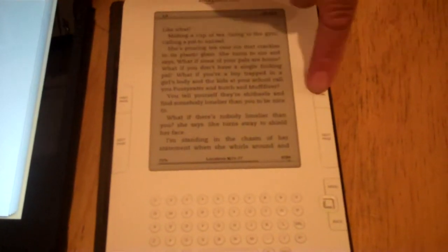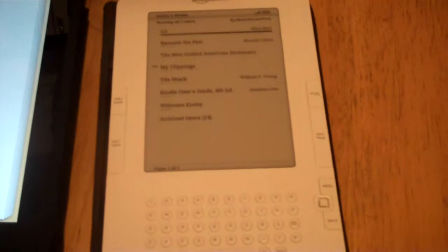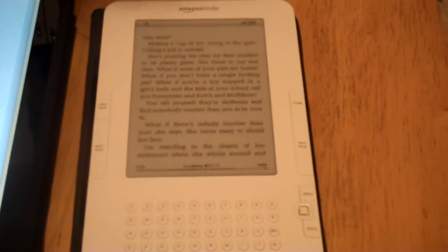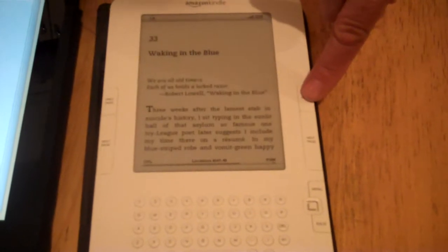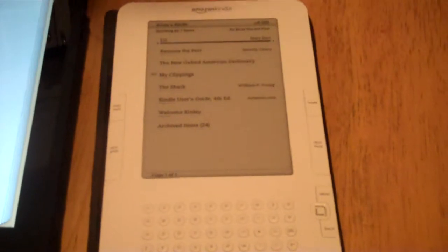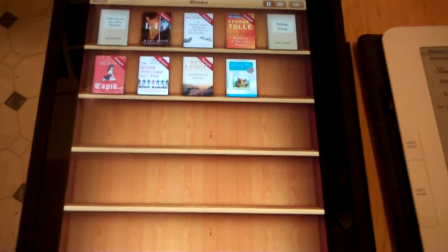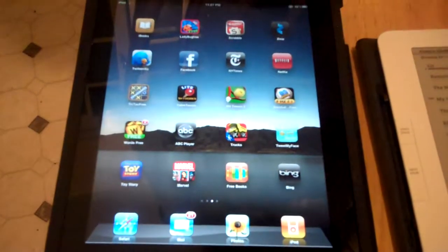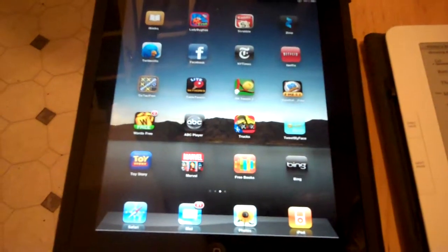Both of these are running on Wi-Fi. The final thing I want to show you right now is how you get back to the home page. On the Kindle you press the Home button, and on the iPad this is how you get to the library. To get to the home page on the iPad, you touch the Menu button and you get to the home page. So that's it for part one.